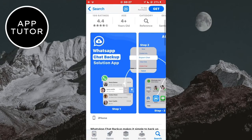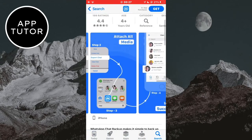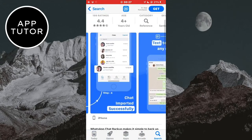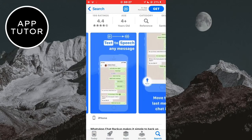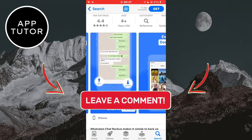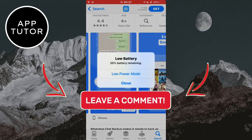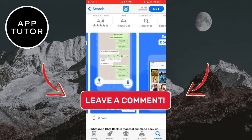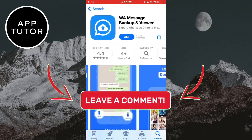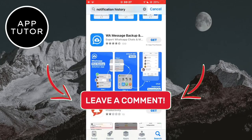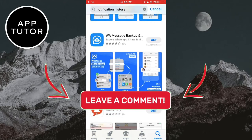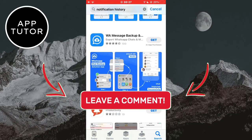If this video helped you out and you were able to see your deleted messages on WhatsApp, then leave a comment down below and consider subscribing to the channel. It would mean a lot. Thank you so much for watching and see you soon.